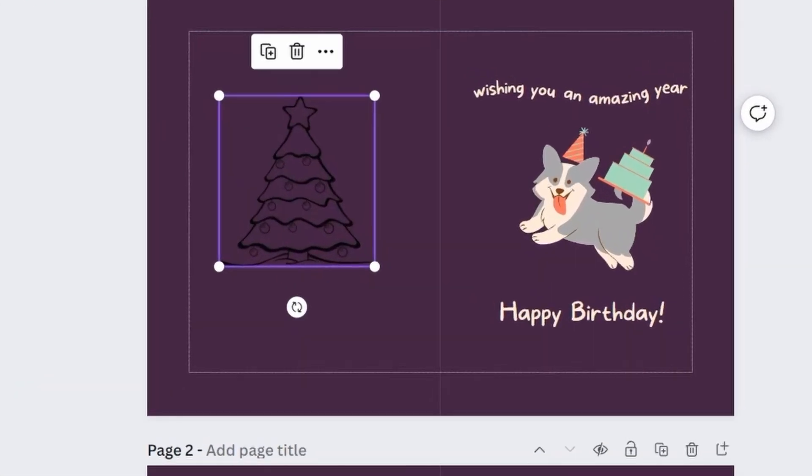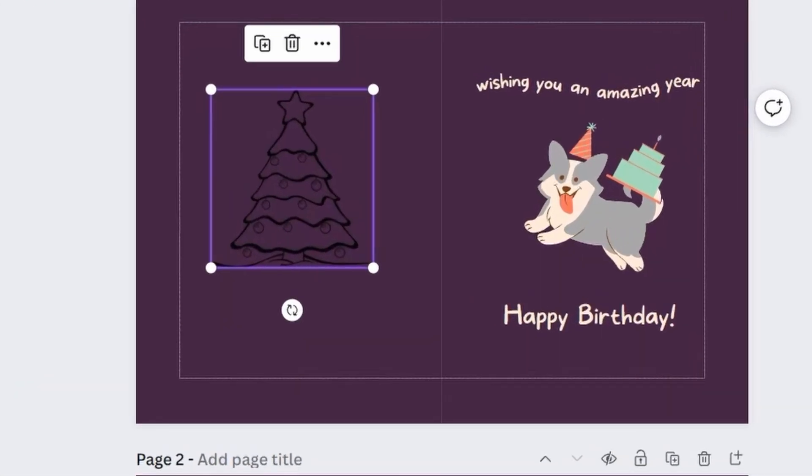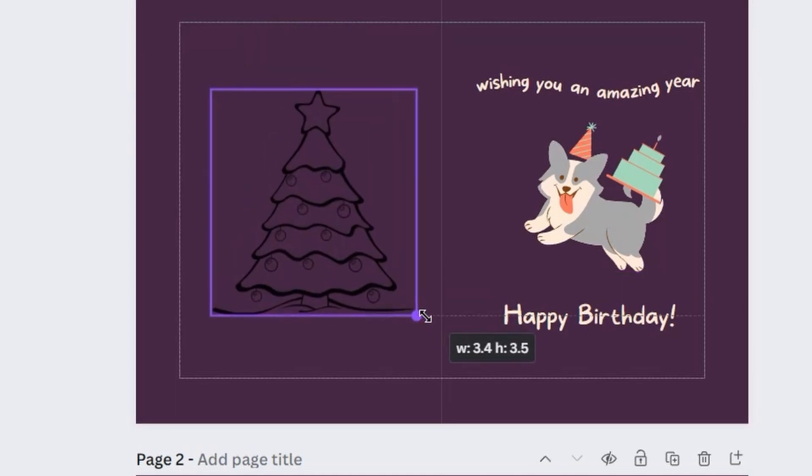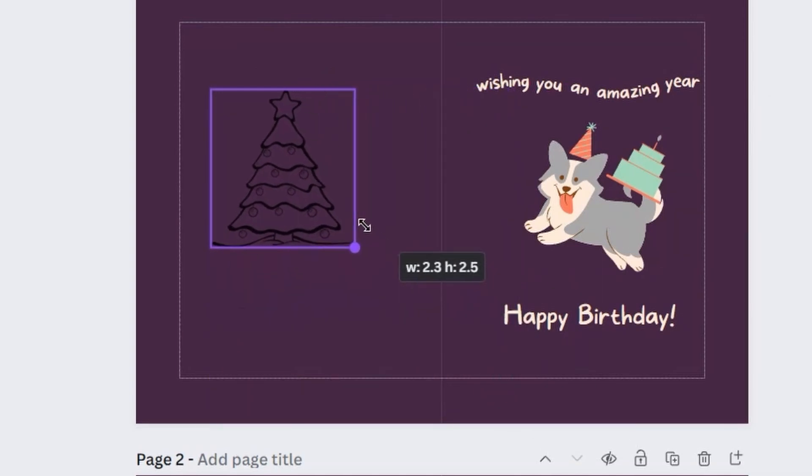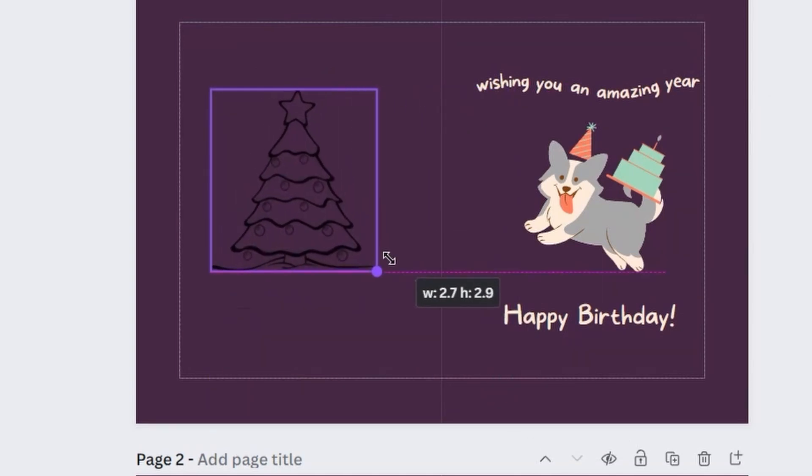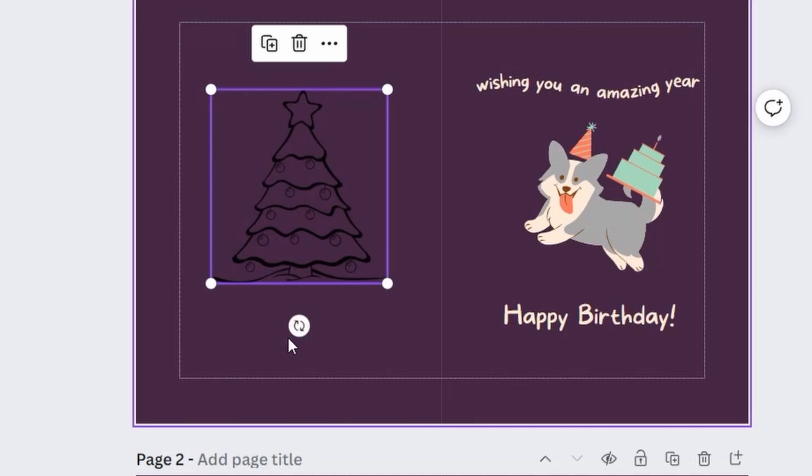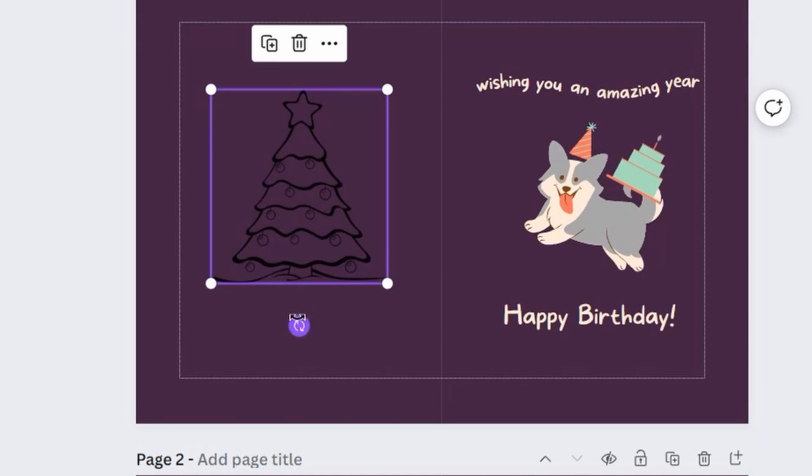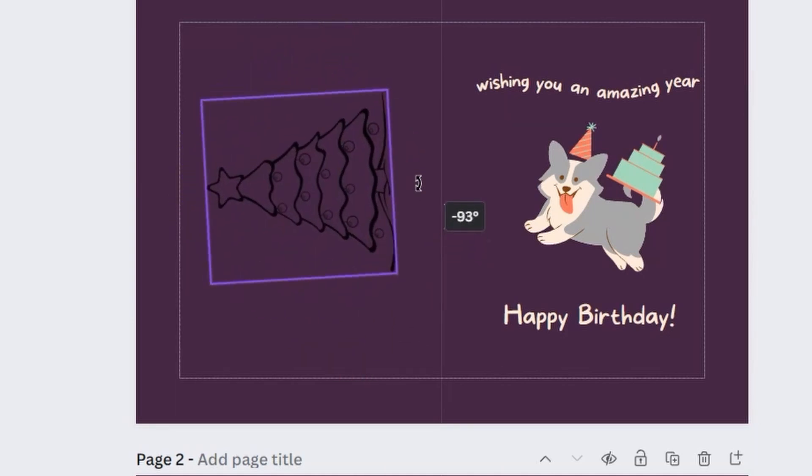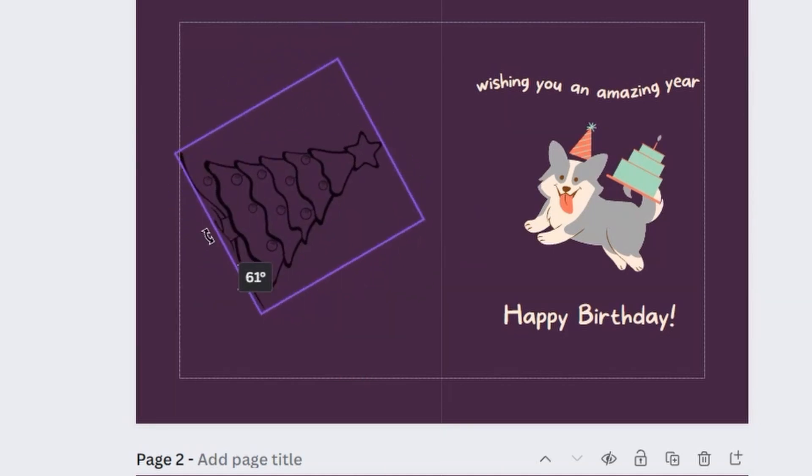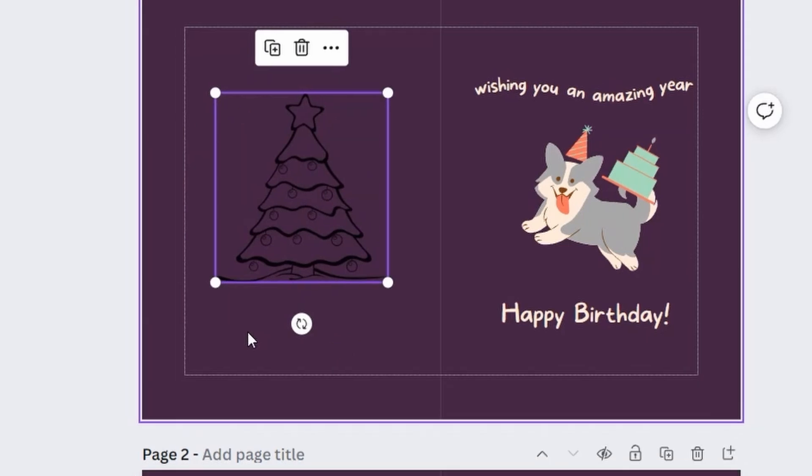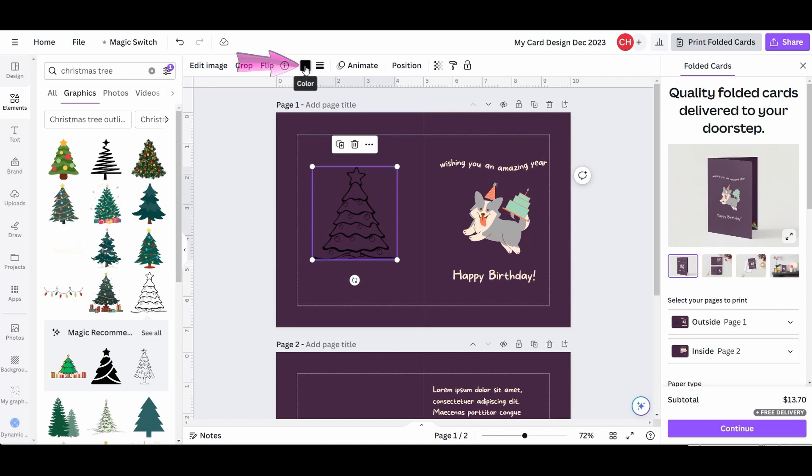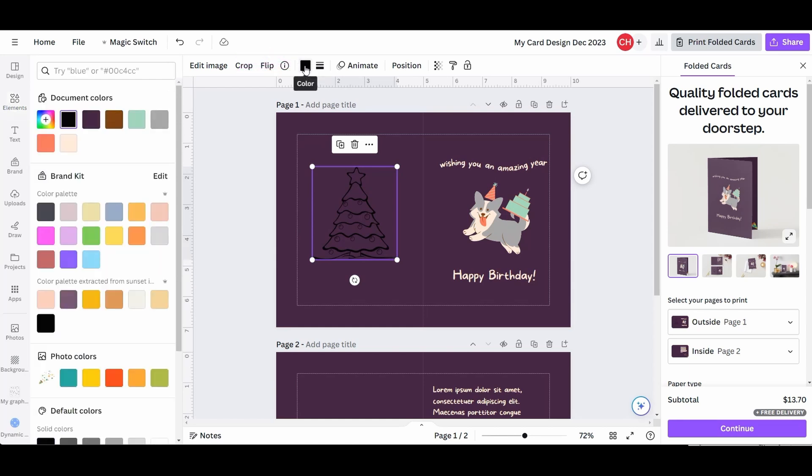Each element you bring to your design will be surrounded by a transform box. To modify the size of the image, just drag one corner of the box. To rotate the image, use this button located at the bottom of the transform box. To change the color of the image, activate this color swatch button. Now click on any of these color swatches and test what you like best.